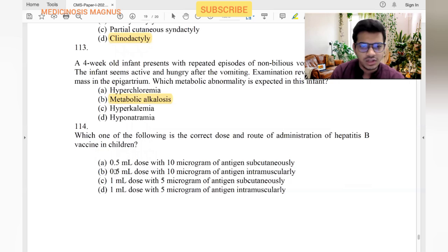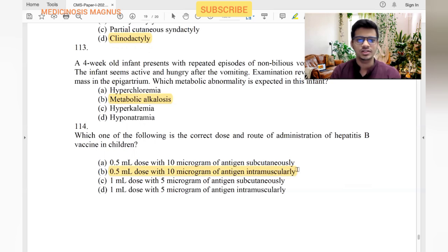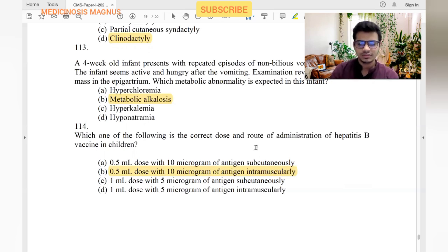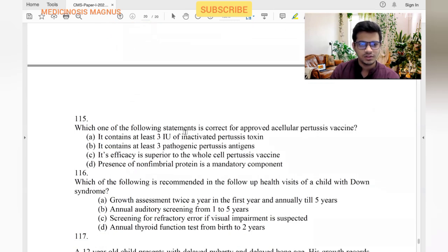The correct dose and route of administration of hepatitis B vaccine: 0.5 mL intramuscularly. You would have received hepatitis B shots during your clinical rotations.